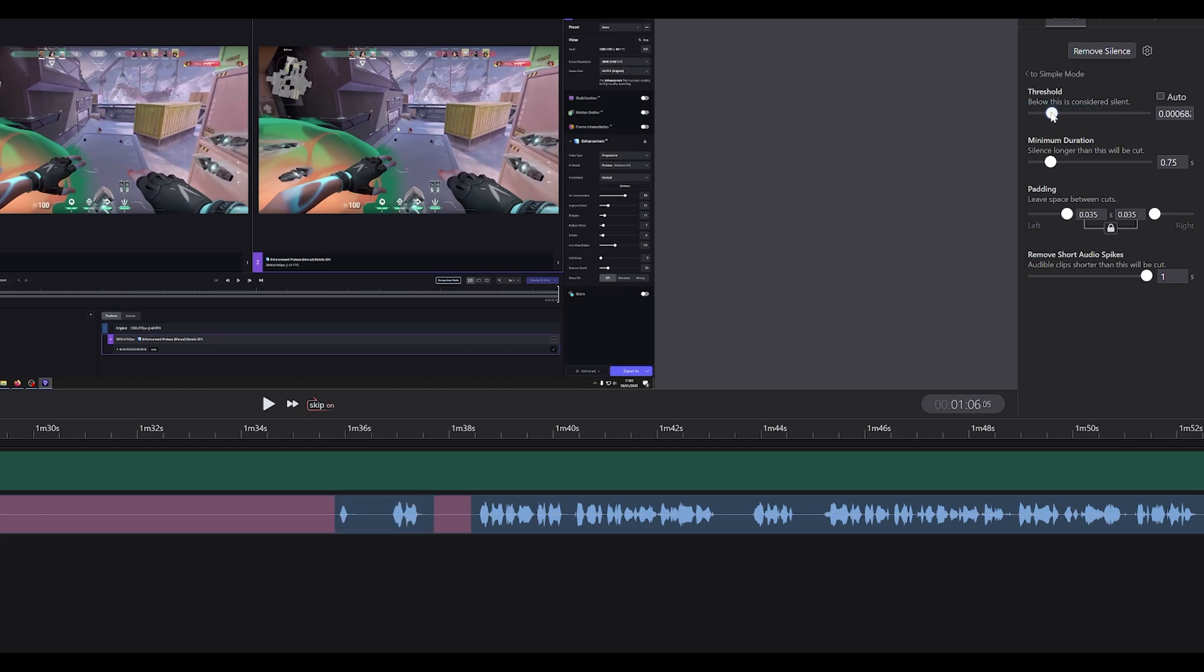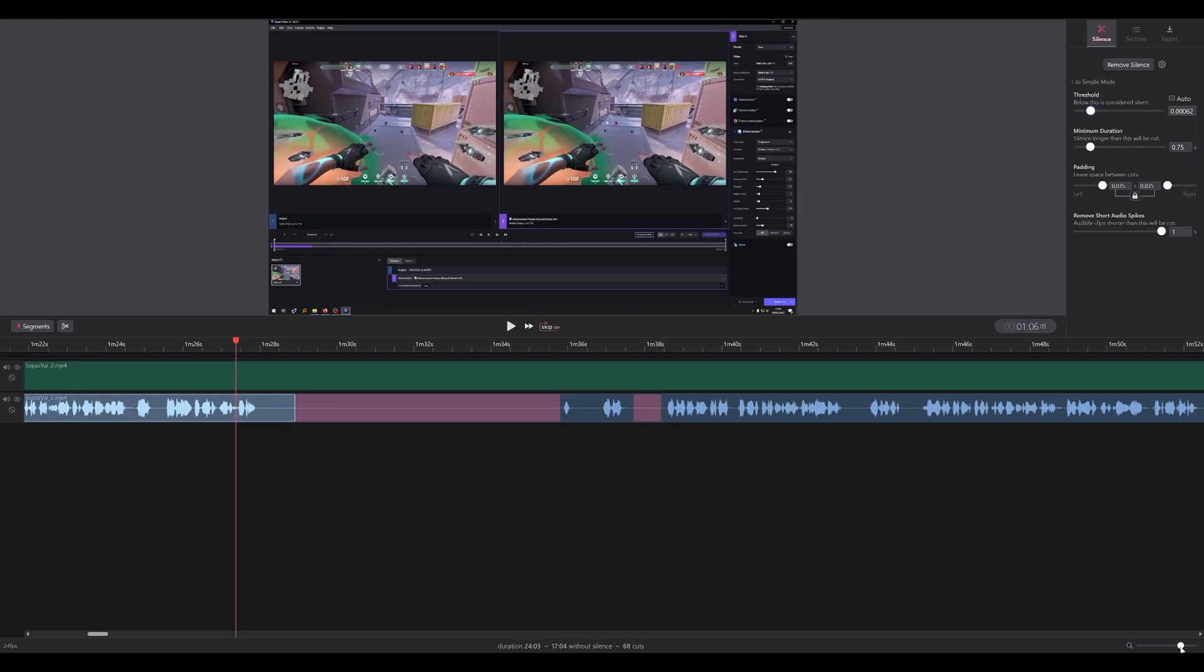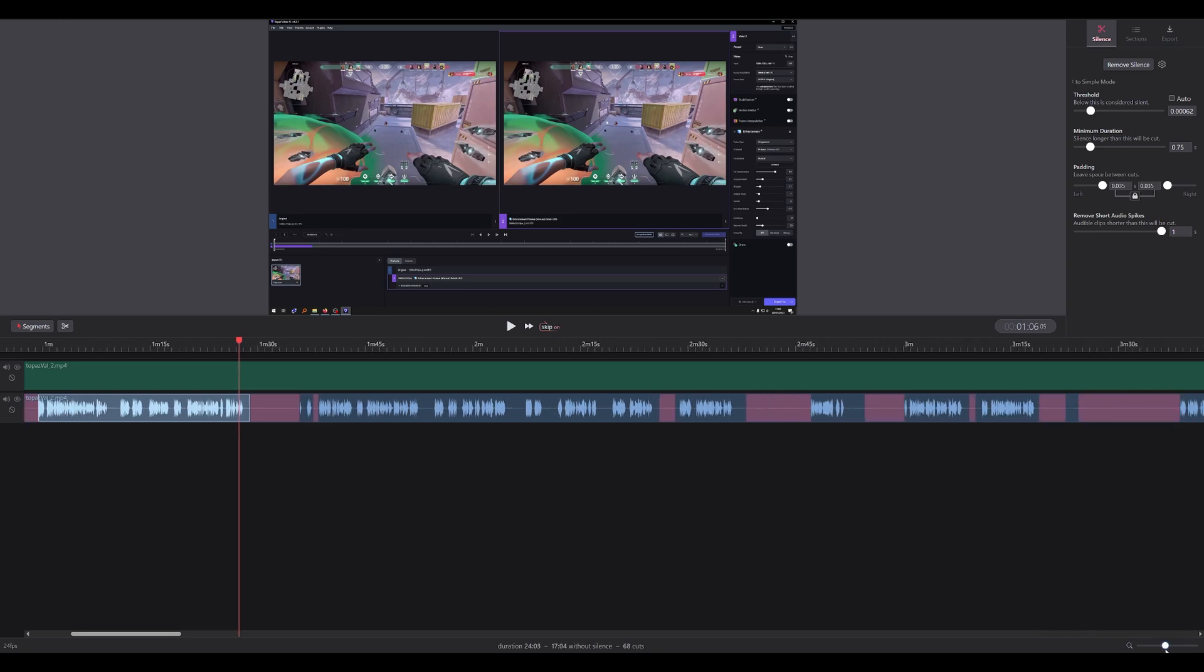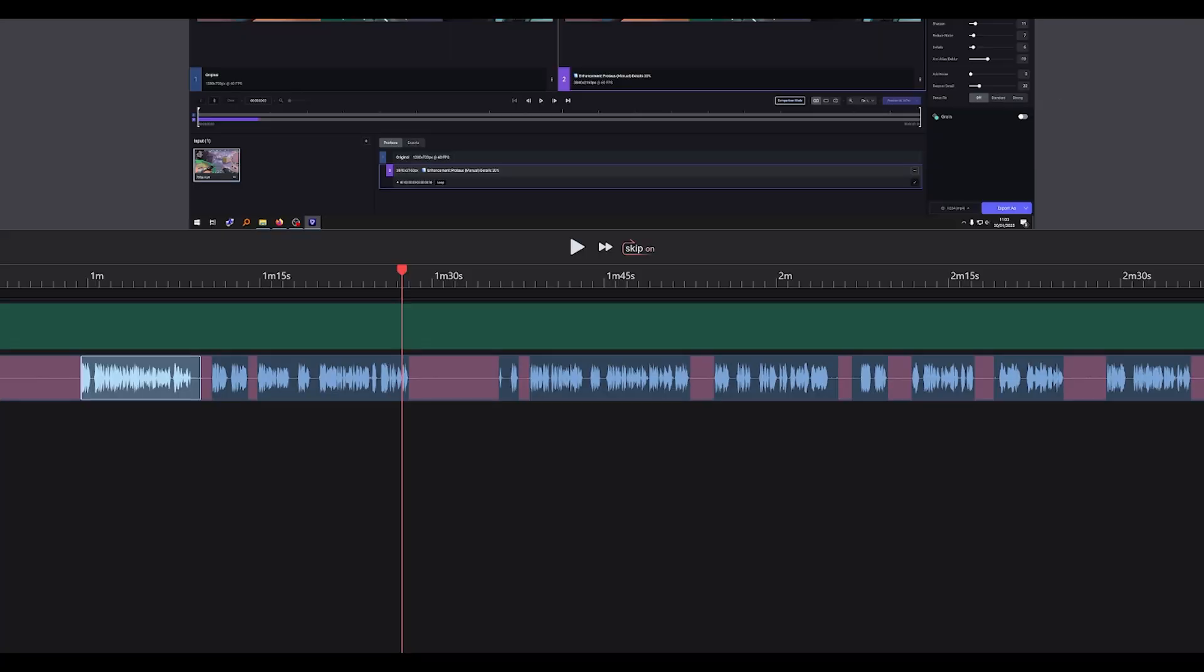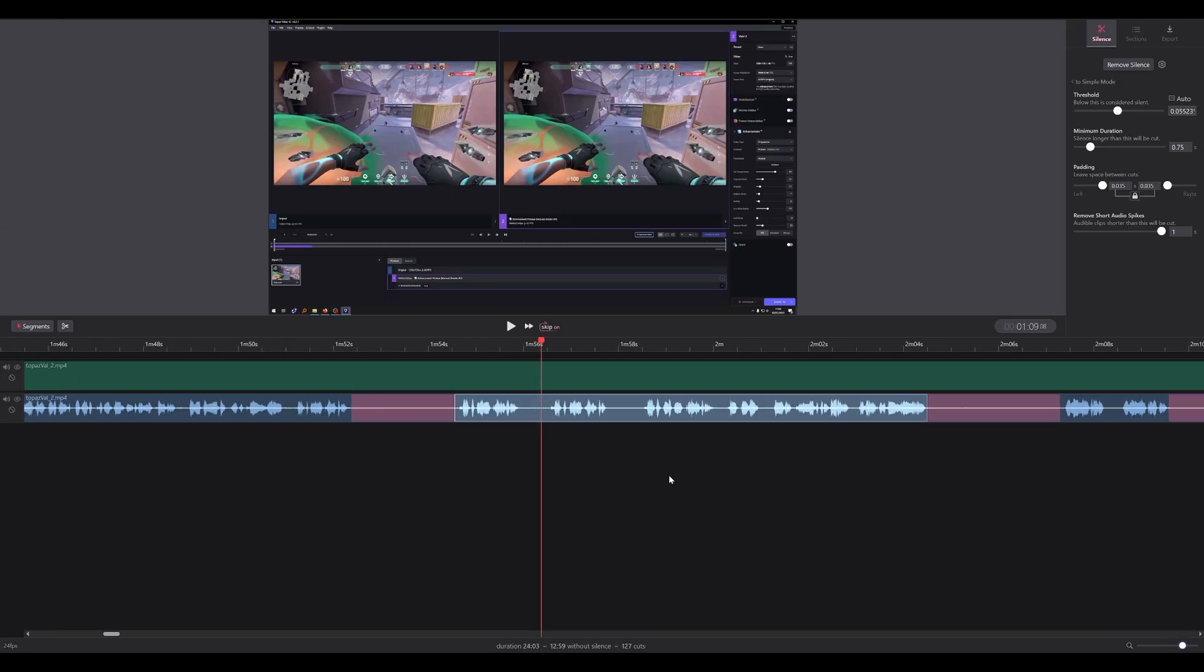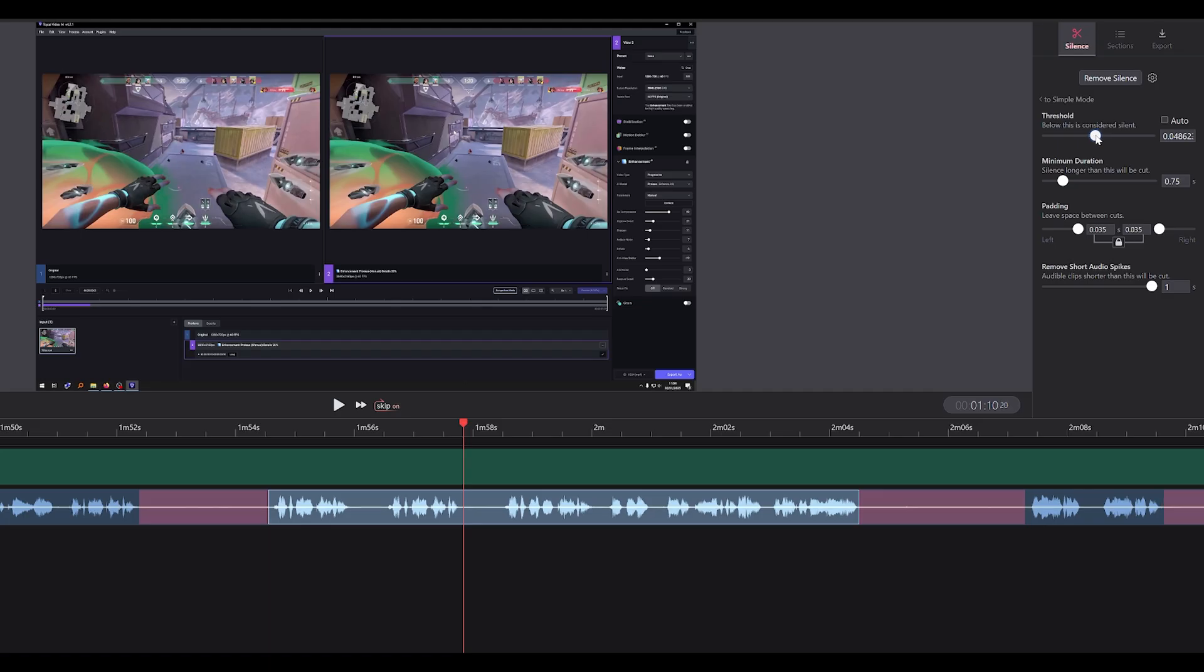If I were to decrease it, so if I decrease it all the way down, you can see it's keeping more of the silence. I'm just going to zoom out so we can see a bit more of the timeline. So I'm going to continue to increase this. That's looking much better already. I think there are some parts that I do want to keep, so these silences for instance I do want to keep.